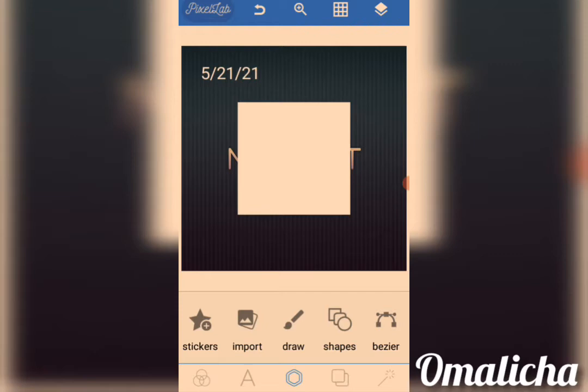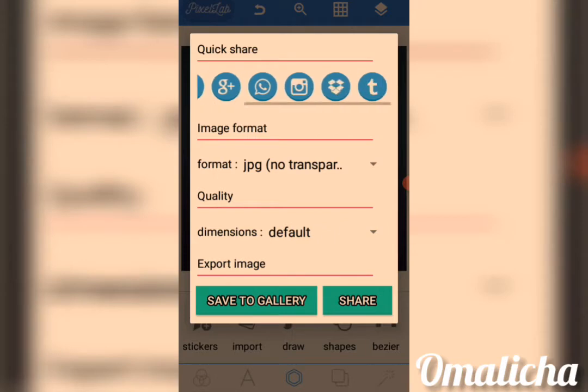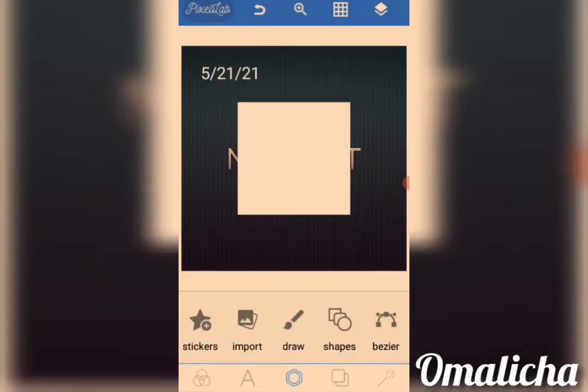Over here we have Share. You can share — Quick Share — you can share to Facebook, Twitter, Google, WhatsApp, or any platform you want.